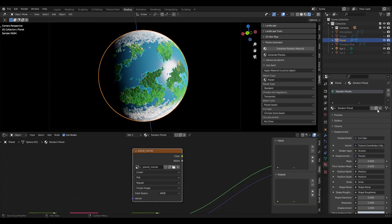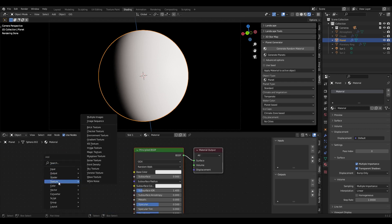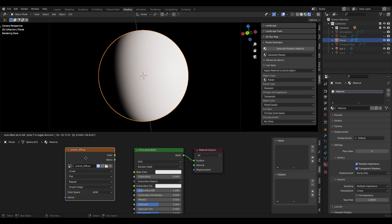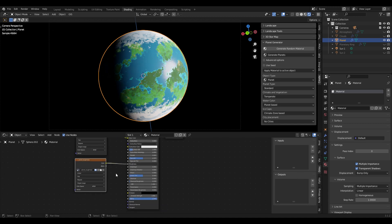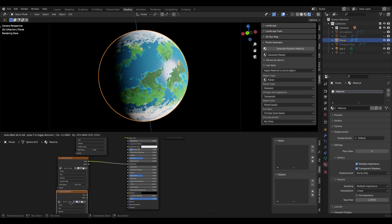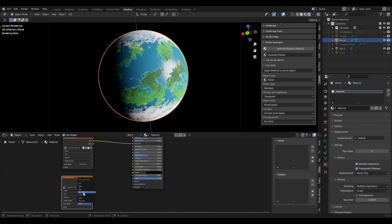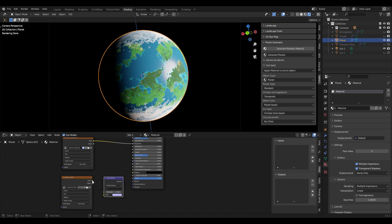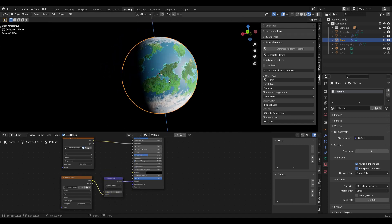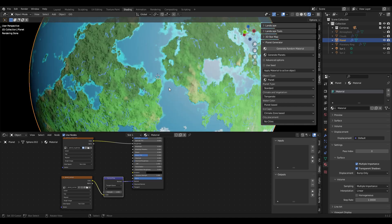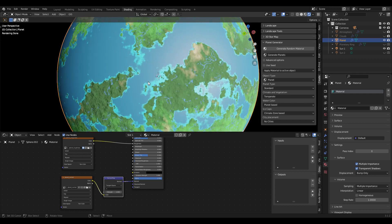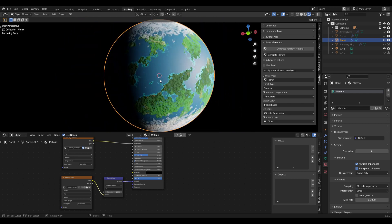Now we can do a quick test to see how it looks by deleting our procedural material and creating a new material. We add in the image textures: diffuse to color, roughness to roughness — make sure to set color space to Non-Color — and our normal map also set to Non-Color, then use a Vector Normal Map node. There we go, we have our procedural planet as image textures. Of course the resolution looks quite bad if we zoom in, so you would need to increase the texture resolution for more convincing results.